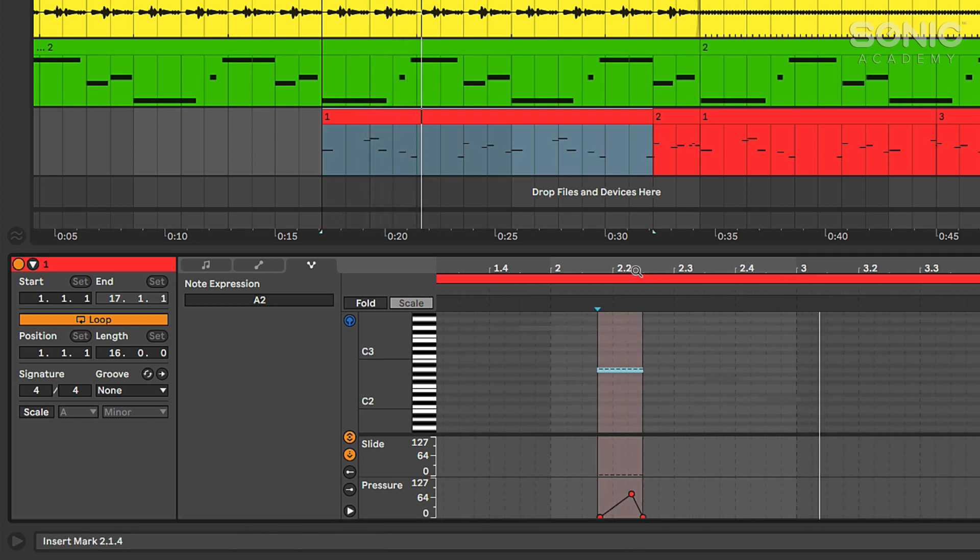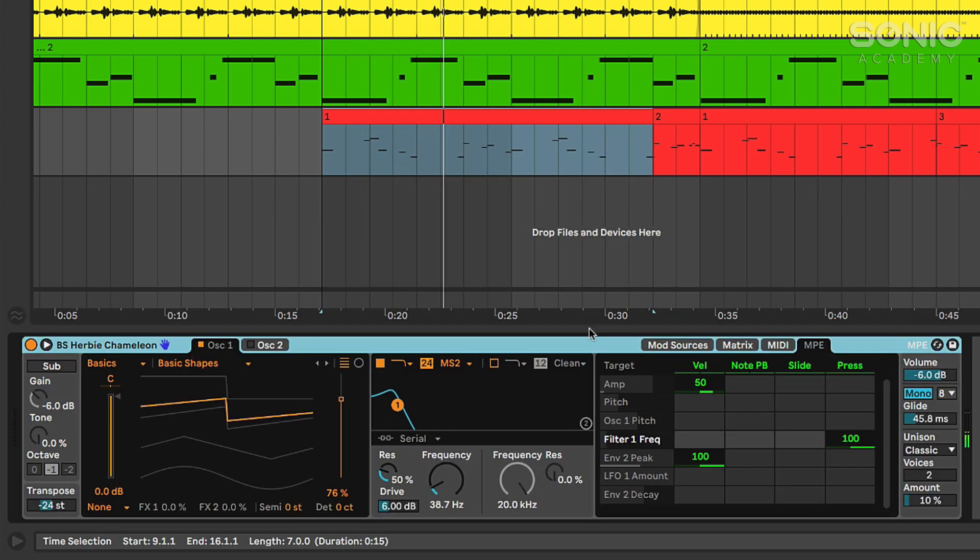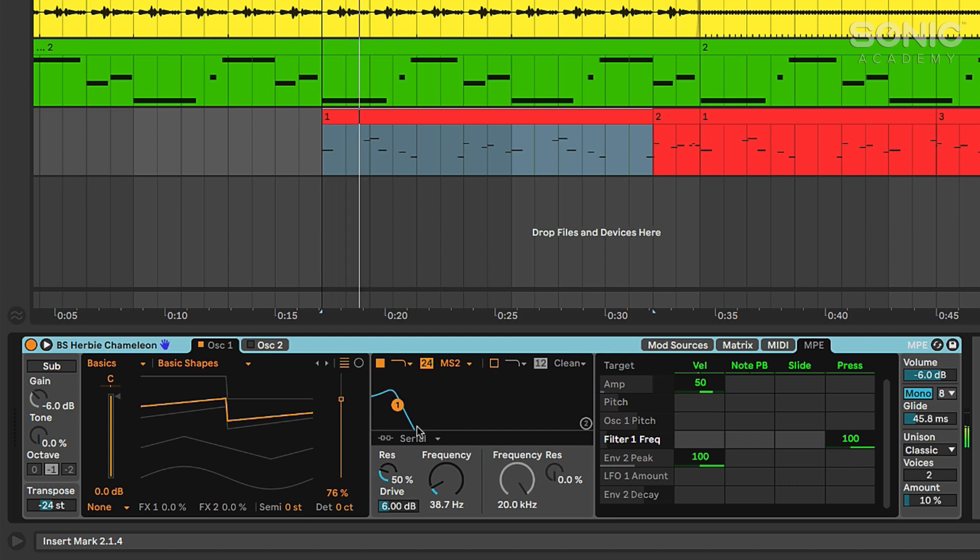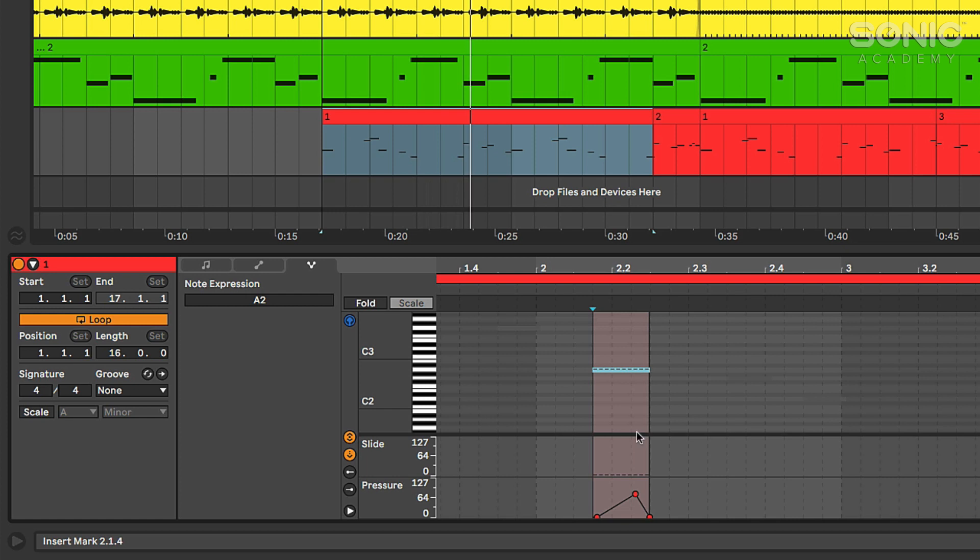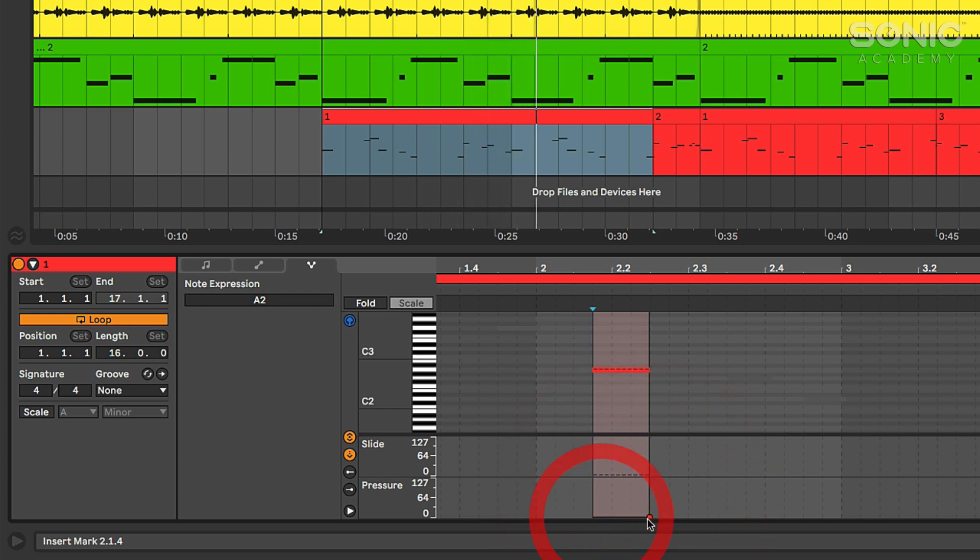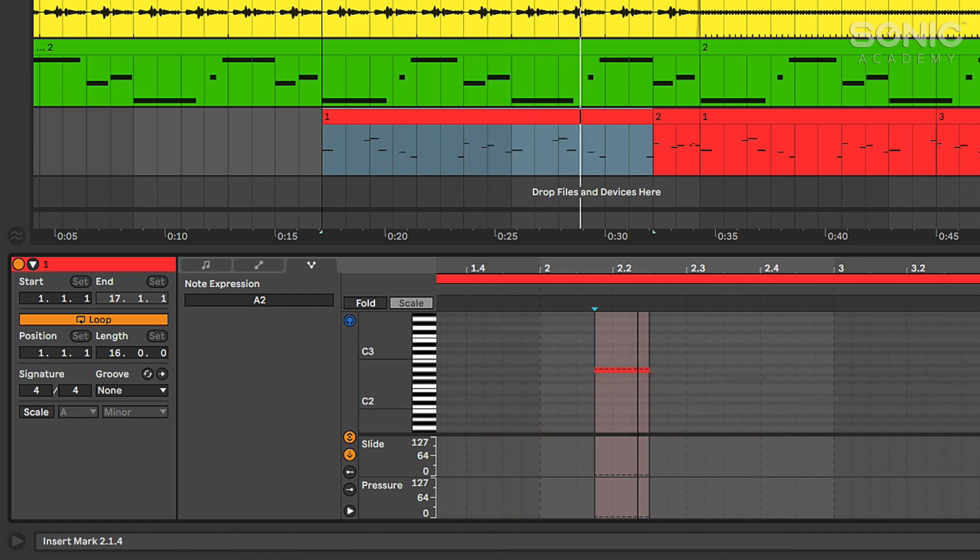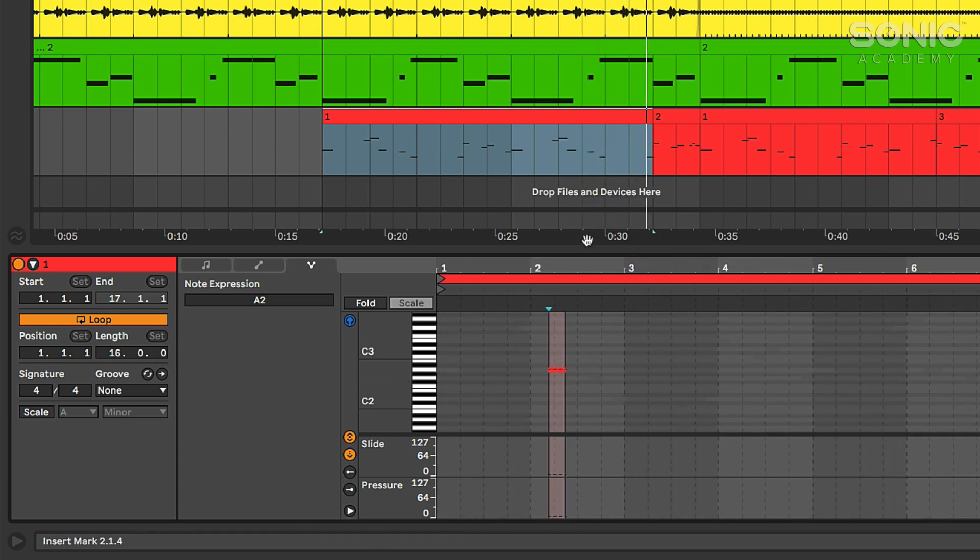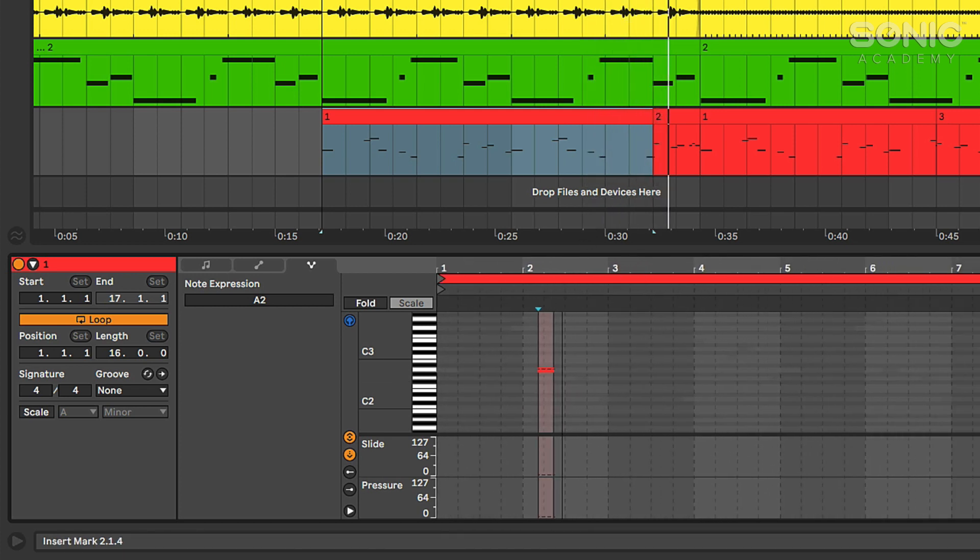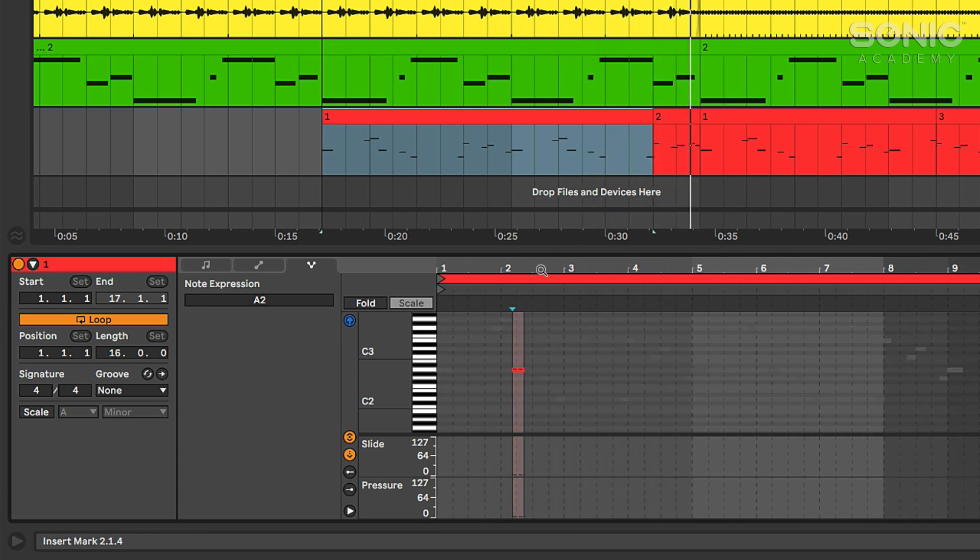You could hear the movement there on the filter cutoff and you can actually see it on Wavetable reflected - see it move up and down there. So even if you don't have an MPE controller you can still get in here and use these expression controls to modulate individual notes, which is really cool, to get some modulation, some movement on your synths on individual notes.